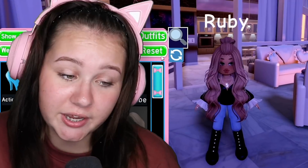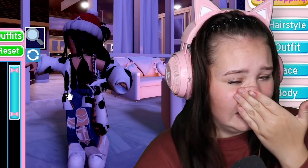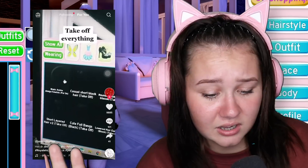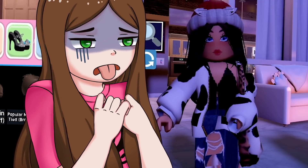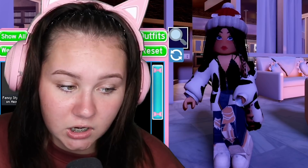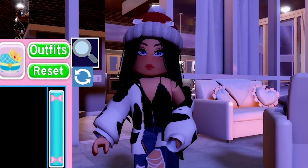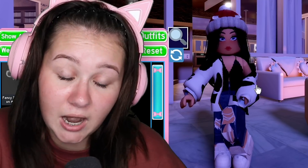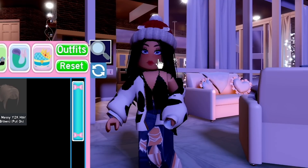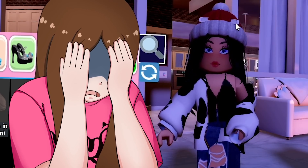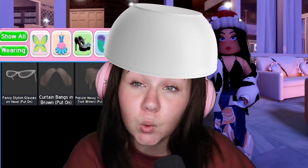So we have to reset our avatar. I look so cute, but okay, let's just do it. Let's reset. I got a Christmas hat on - take off everything, take off every single thing. Glasses off. I'm still stuck with this hair and hat, I haven't worn these since Christmas.